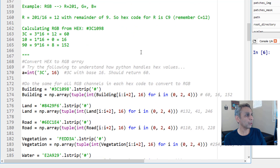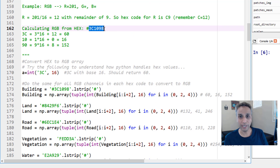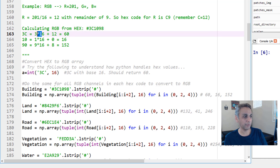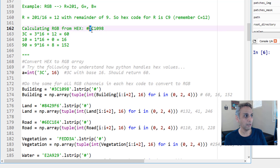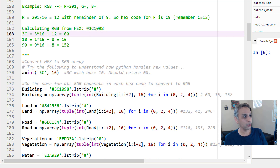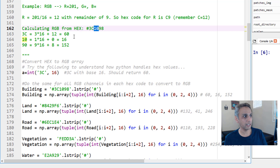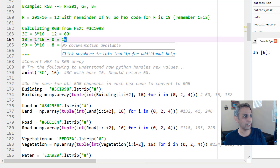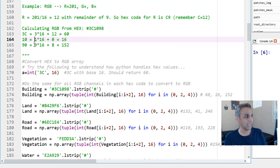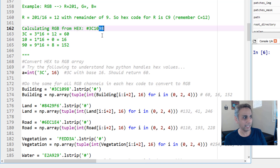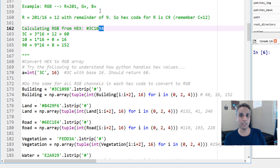Now let's calculate 3C1098 manually. For 3C: 16 times 3 plus C (which is 12) equals 60. For 10: 1 times 16 plus 0 remainder equals 16. For 98: 9 times 16 plus 8 equals 152. So the RGB value for buildings is (60, 16, 152). You can convert any of these — it's a fun exercise from when we were taught base 2 and base 16.